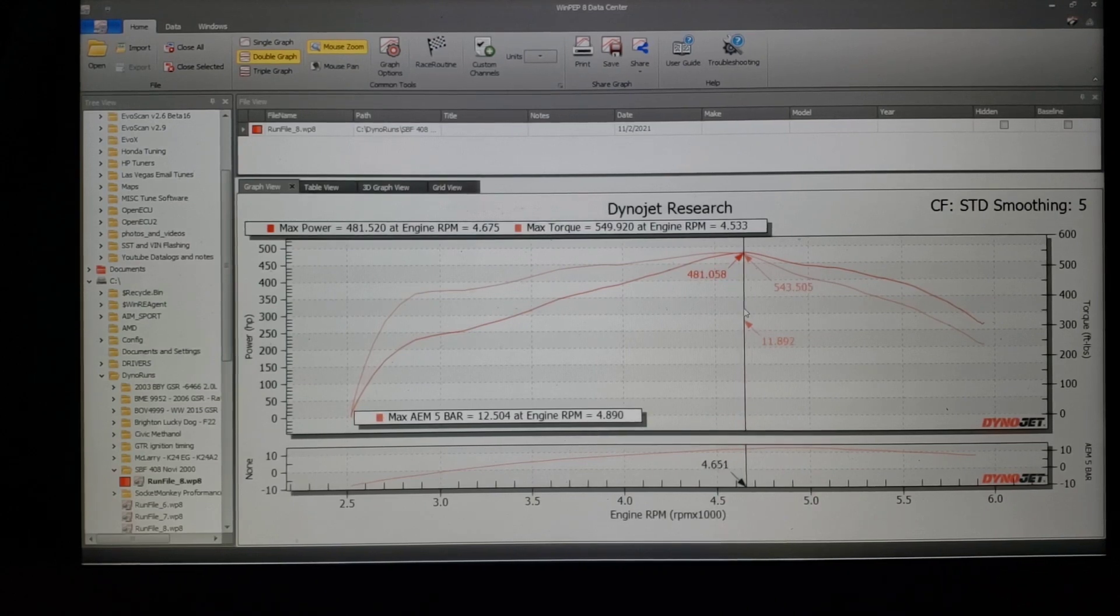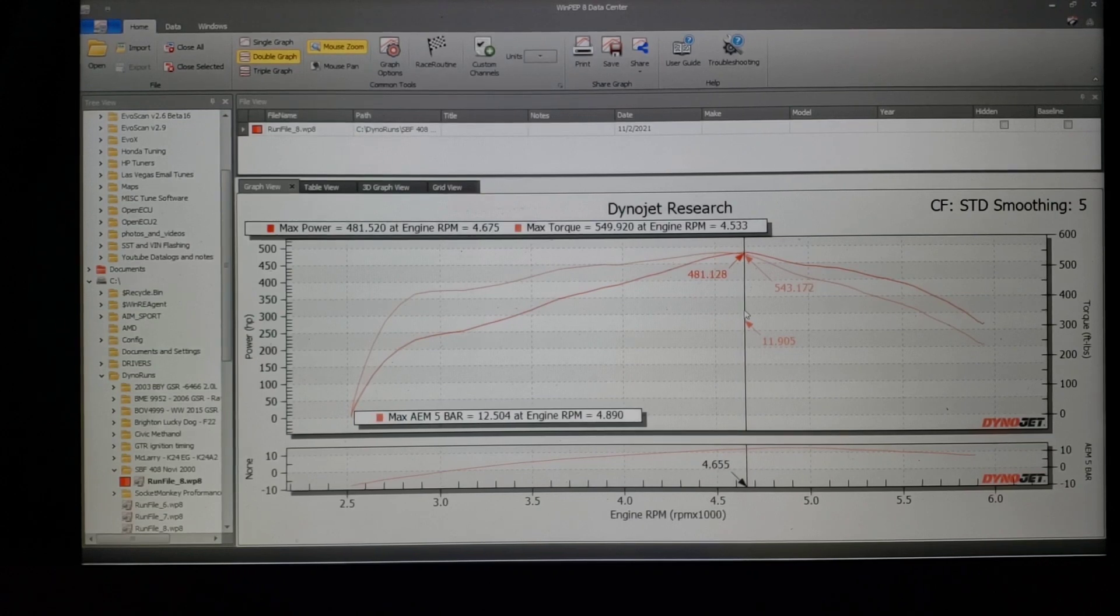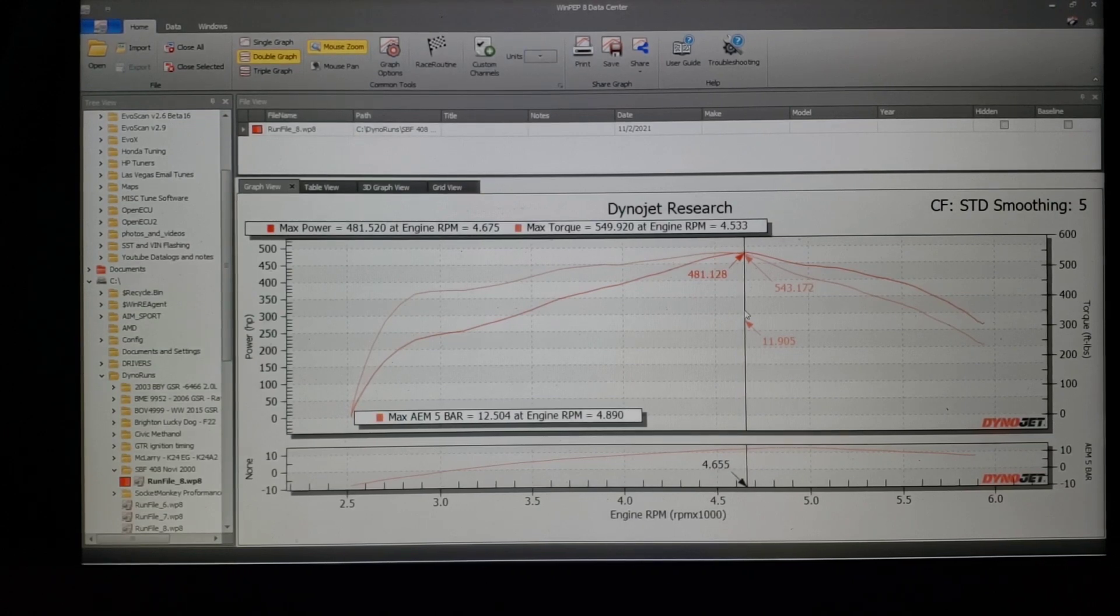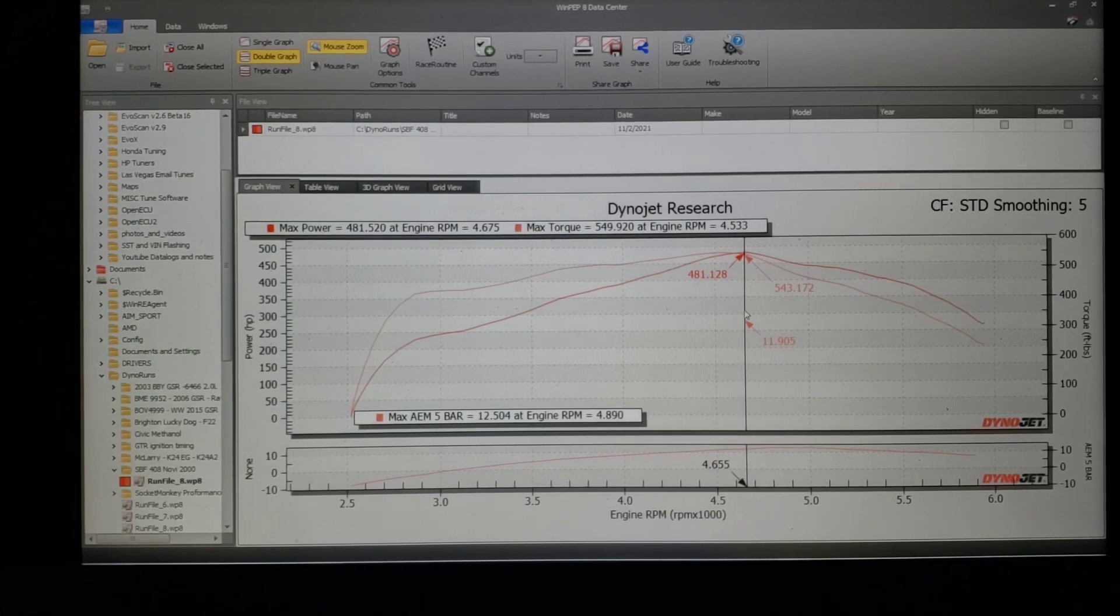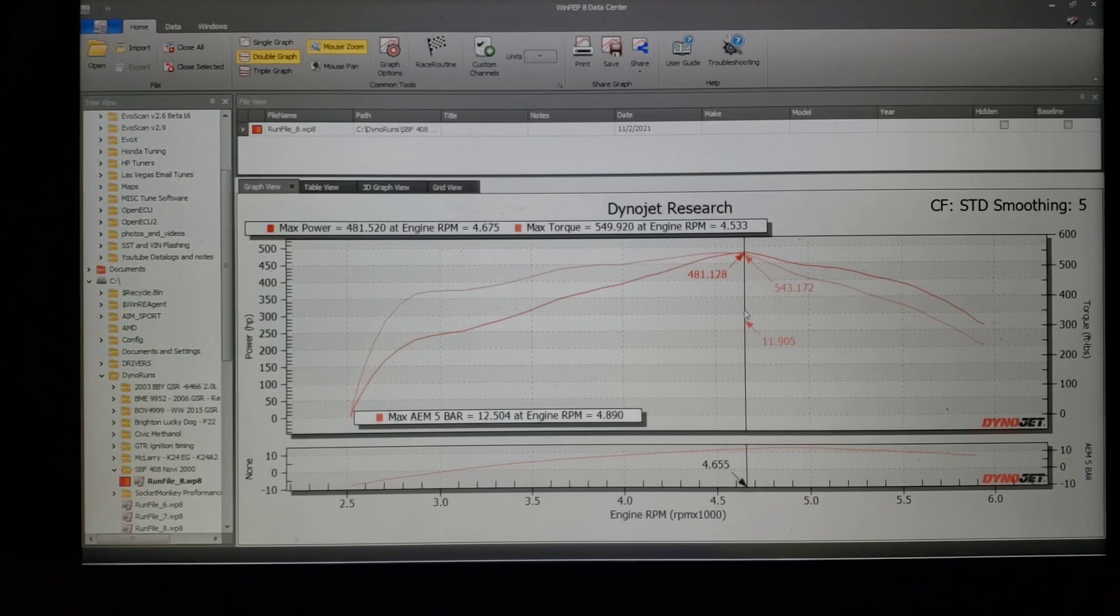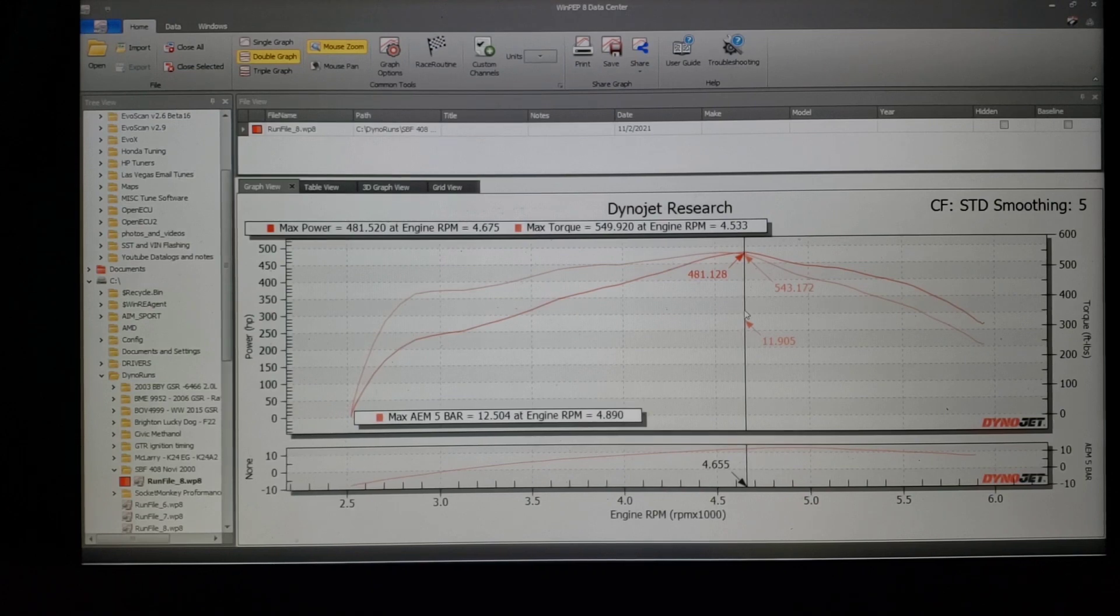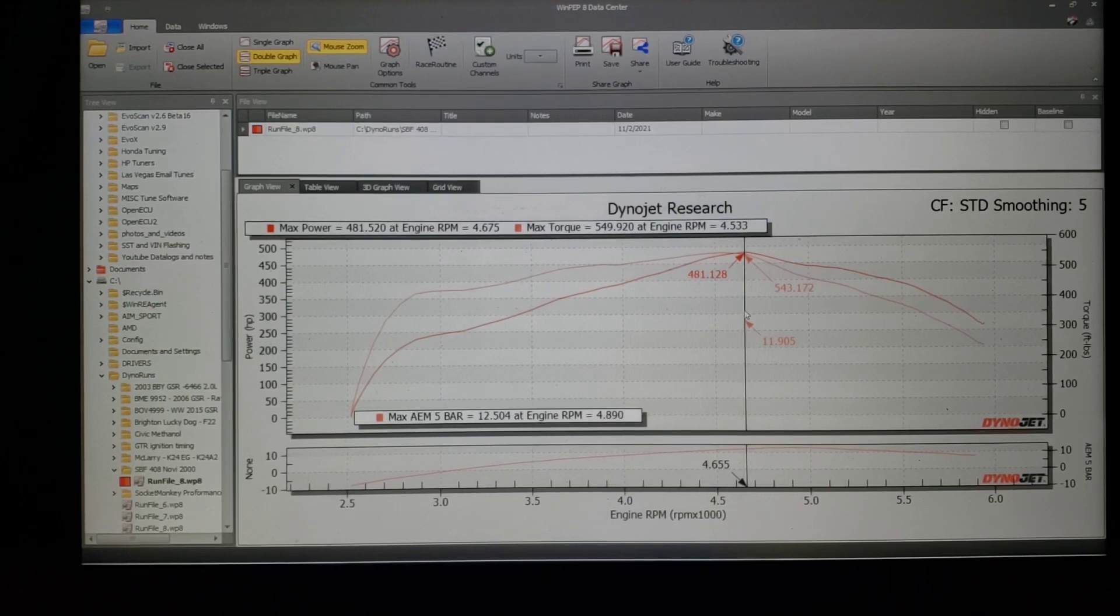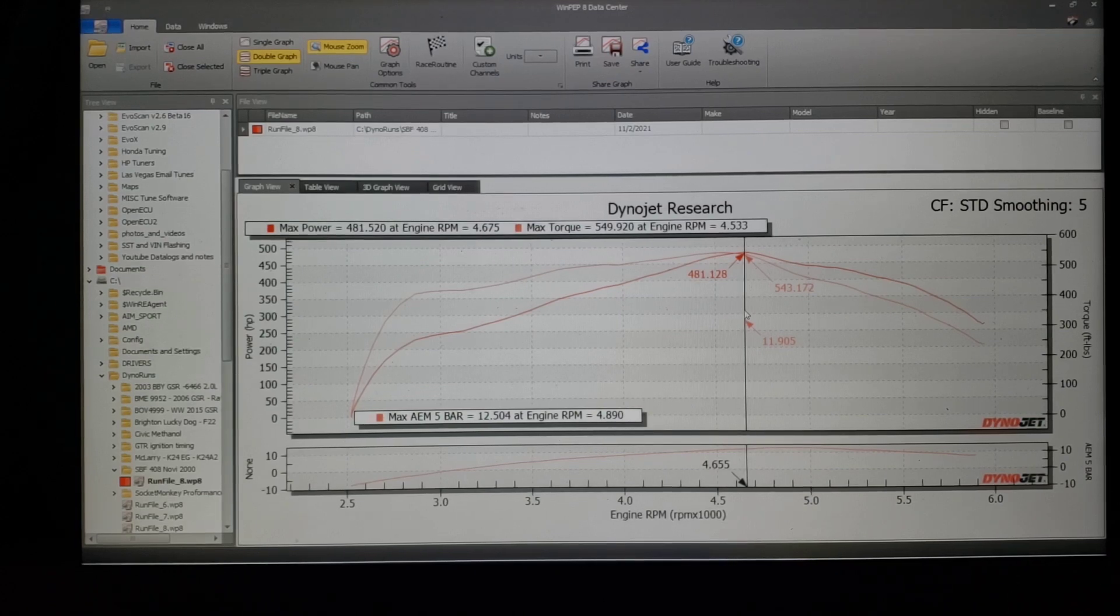When we have a centrifugal supercharger or a turbo, we're not going to really talk about root style or helical screw blowers because they have their own inherent issues and fixes. But when we have a centrifugal or a turbo, no intercooler, it's very common on full methanol cars and the term hot pipe, it's going straight from the compressor cover into the intake manifold.